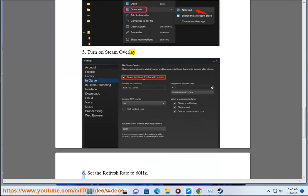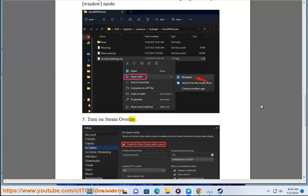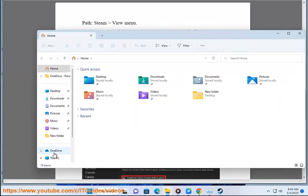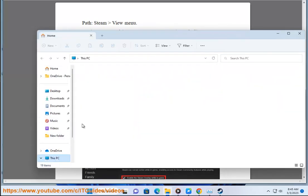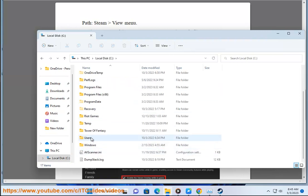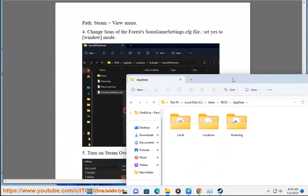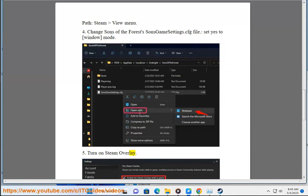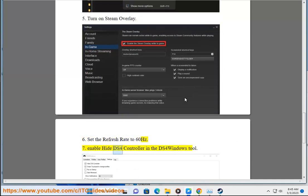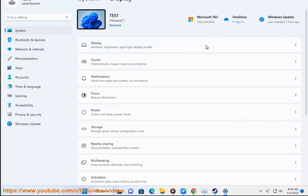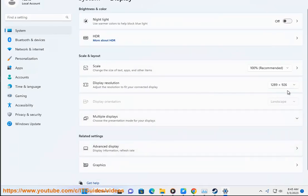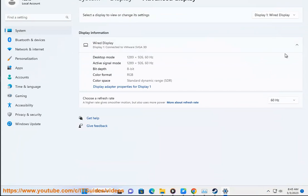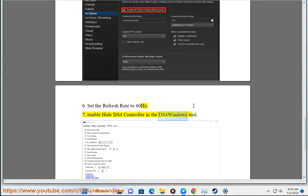Solution 6: Set the refresh rate to 60Hz. Enable Hide DS4 controller in the DS4 Windows tool.